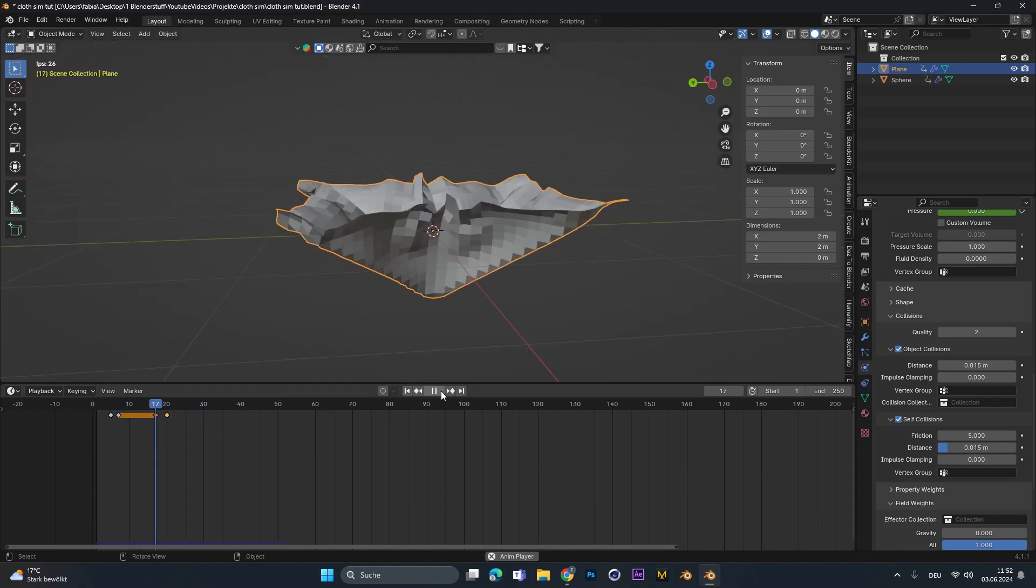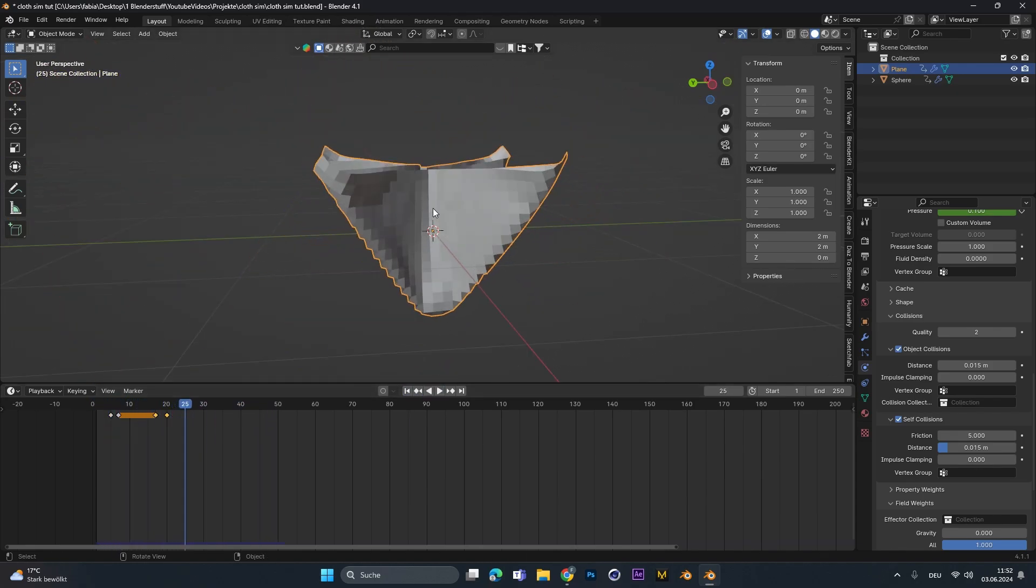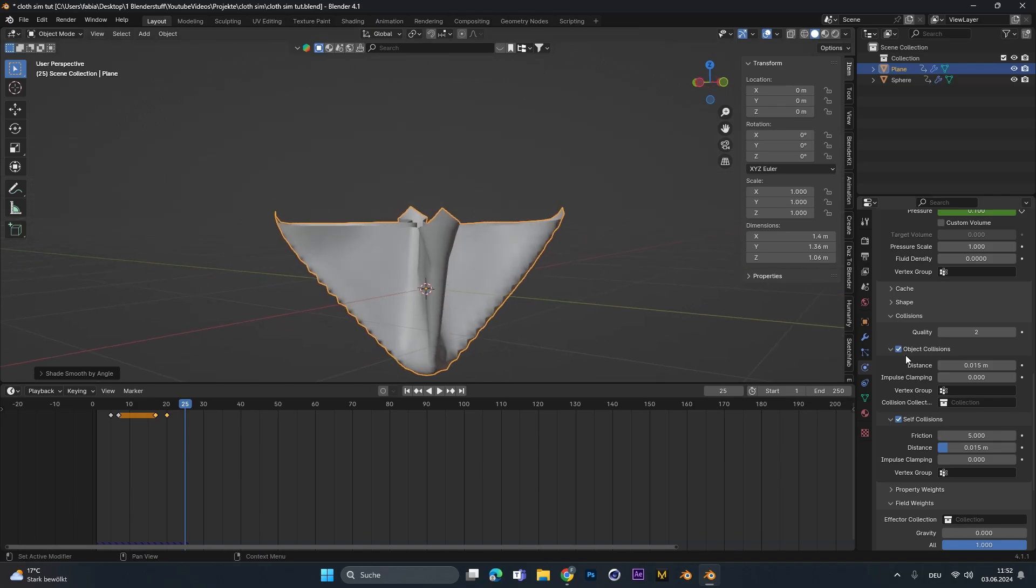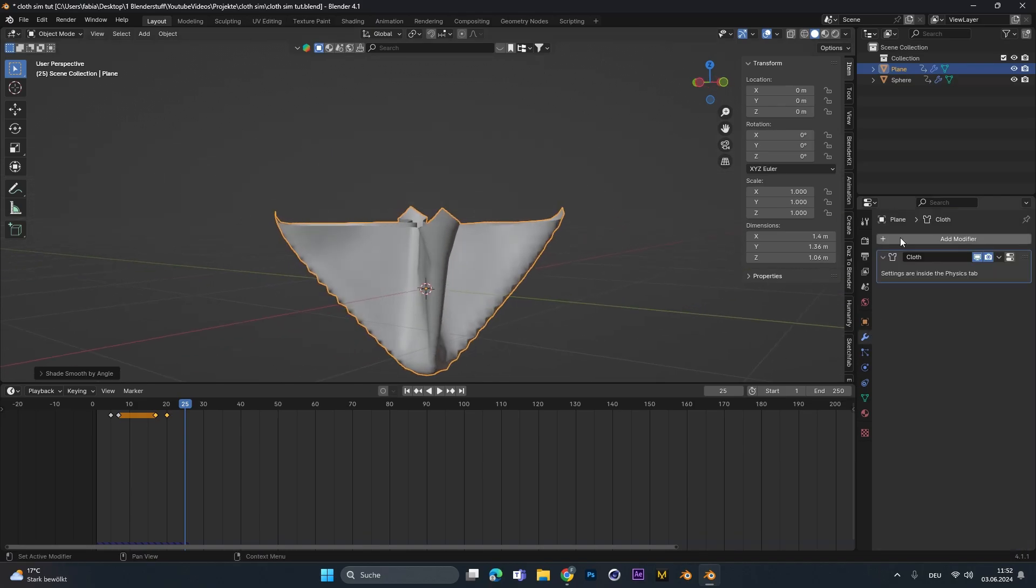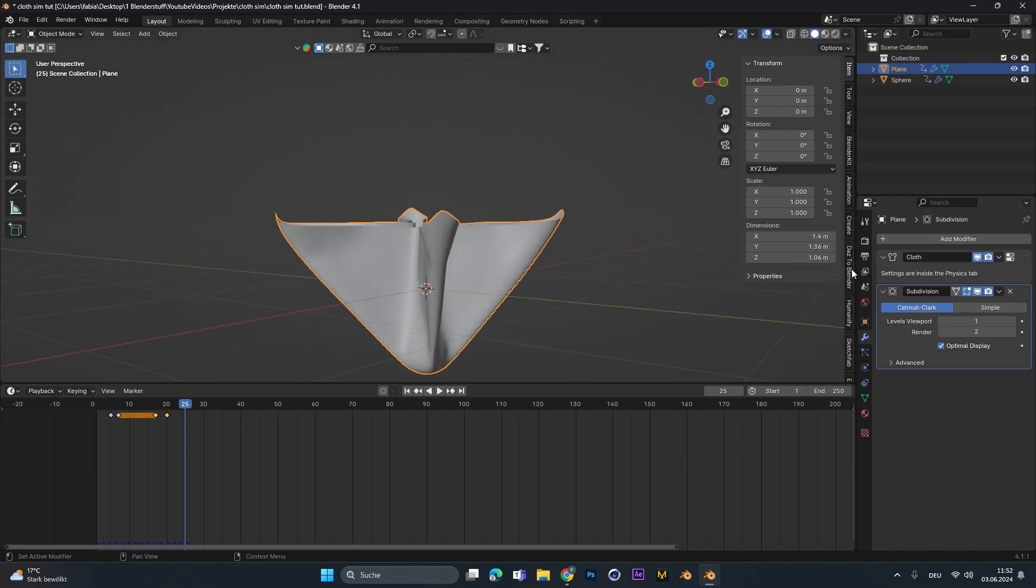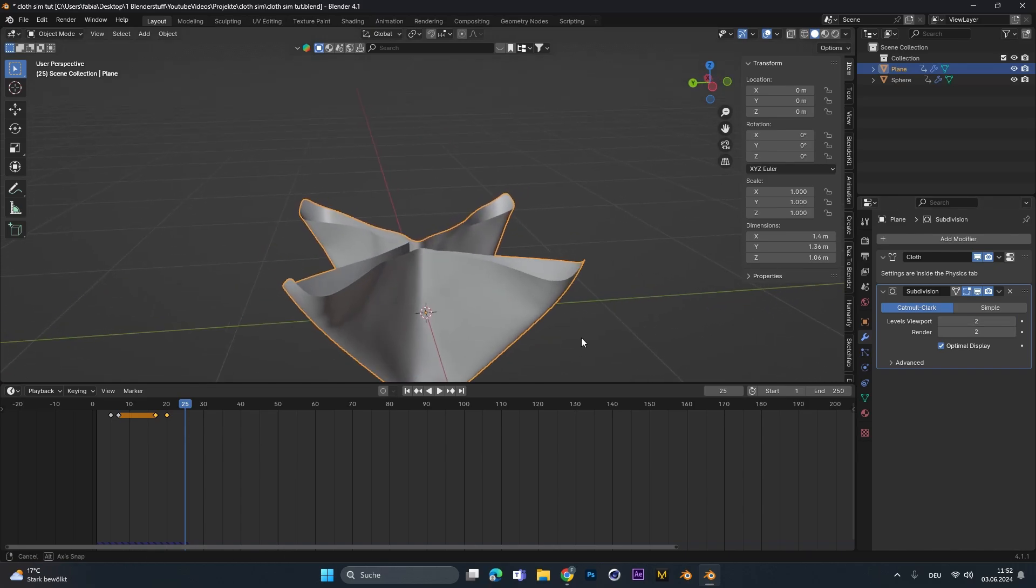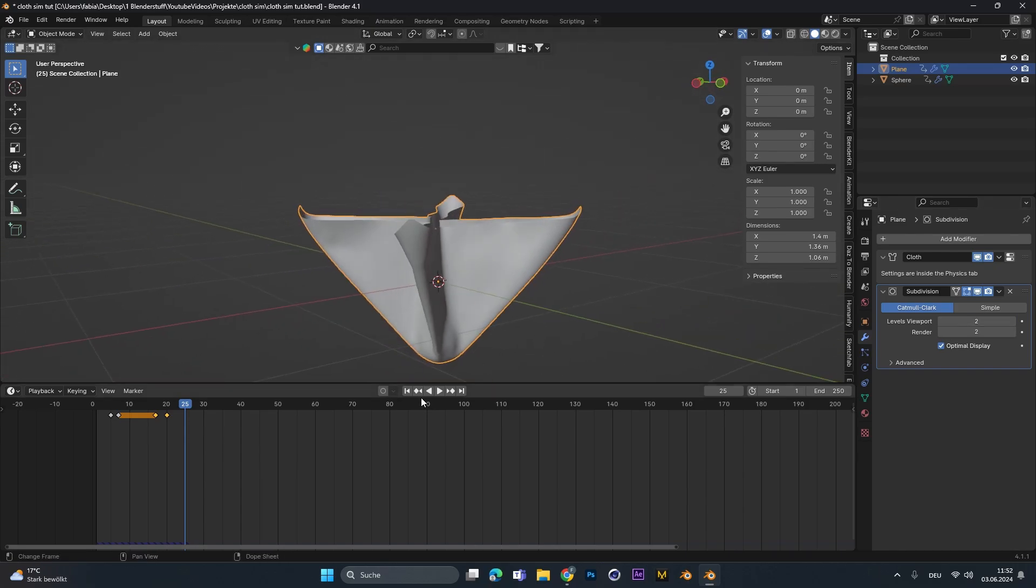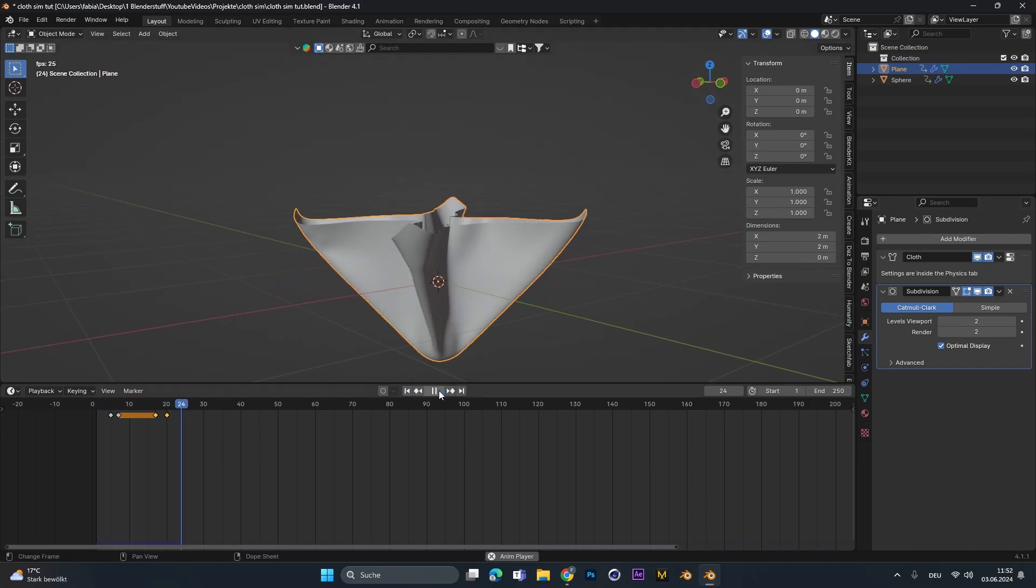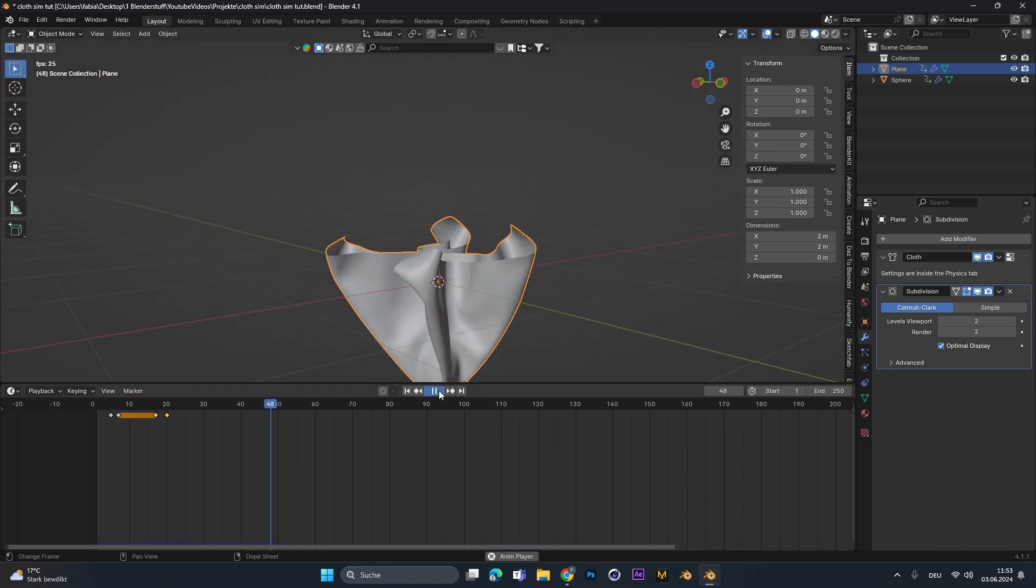Now to get this cloth a little bit smoother, right click, shade smooth by angle. And we can also add in a subdivision modifier, subdivision surface. And there we go. We have a super smooth cloth simulation.